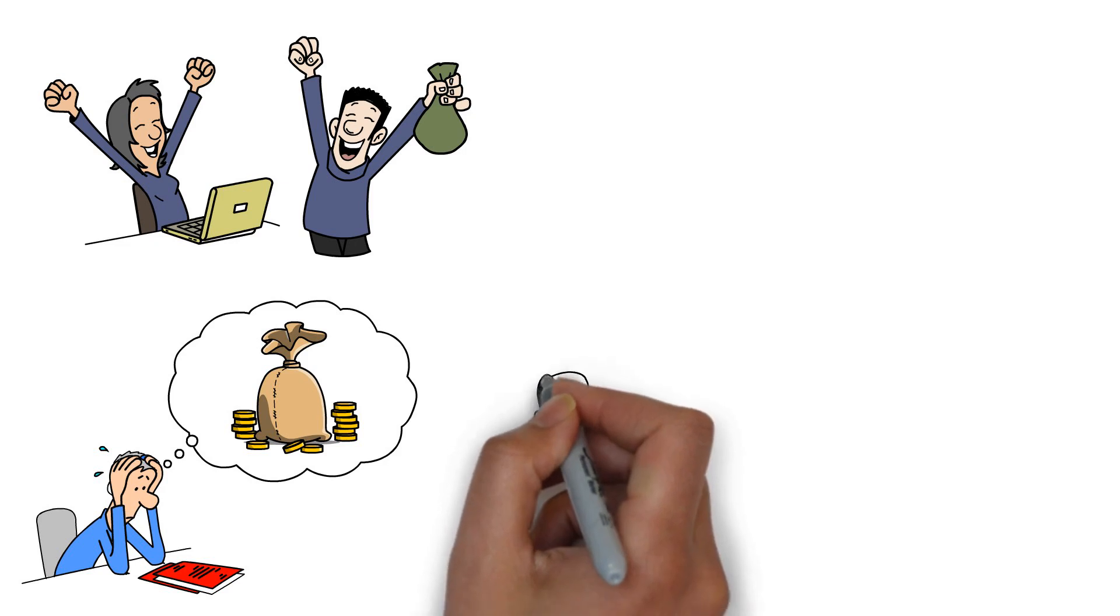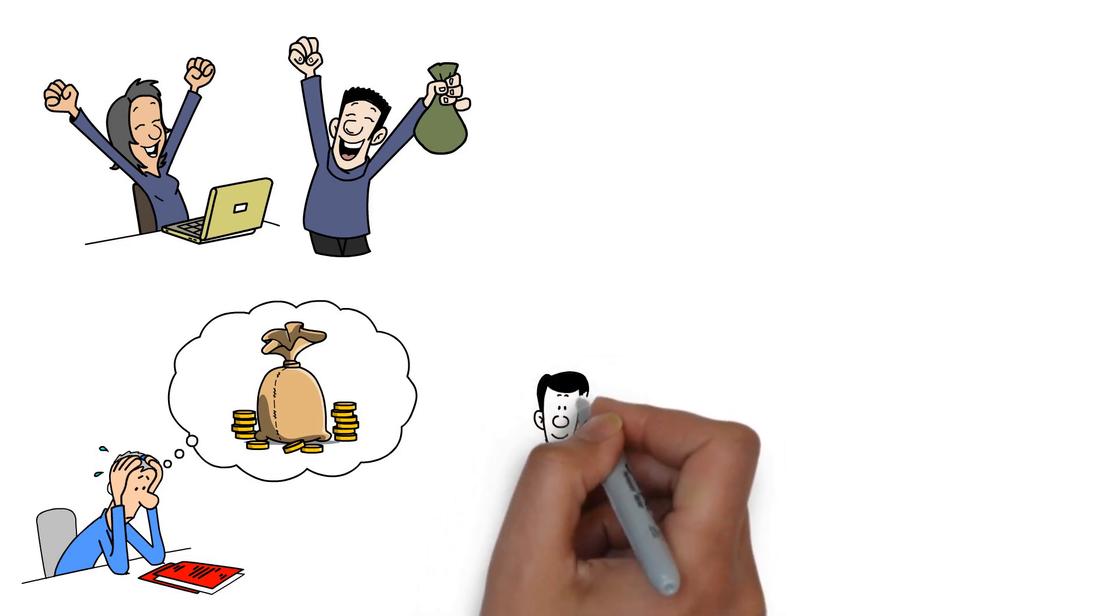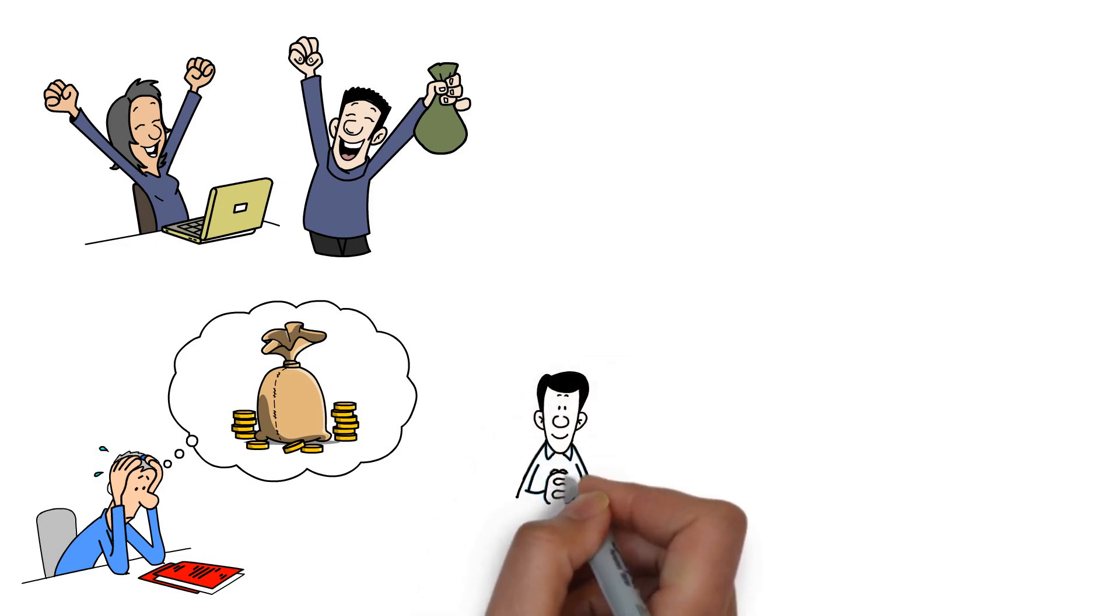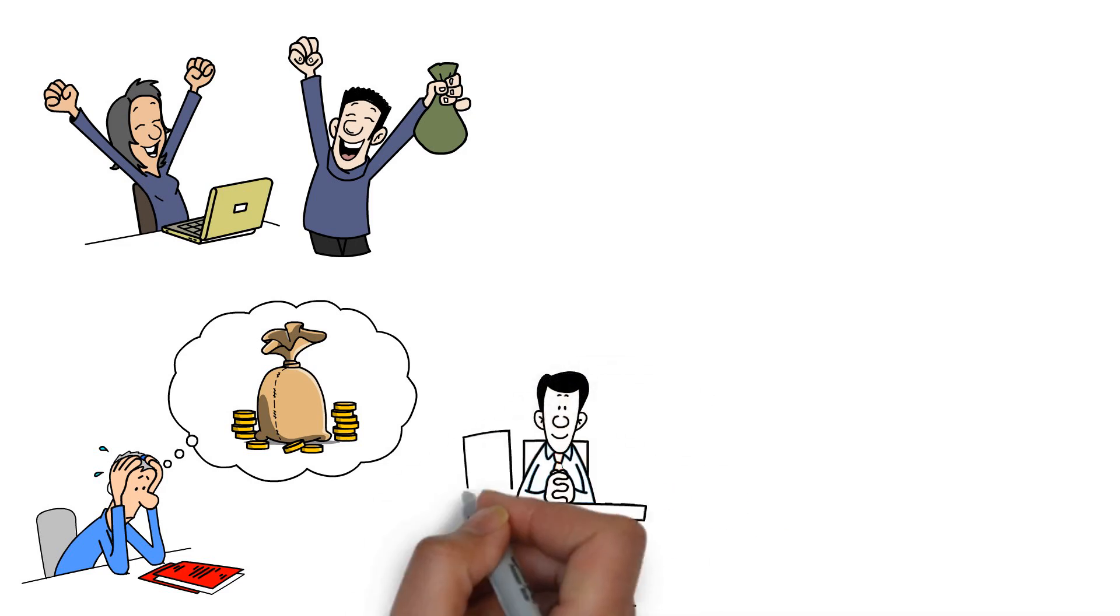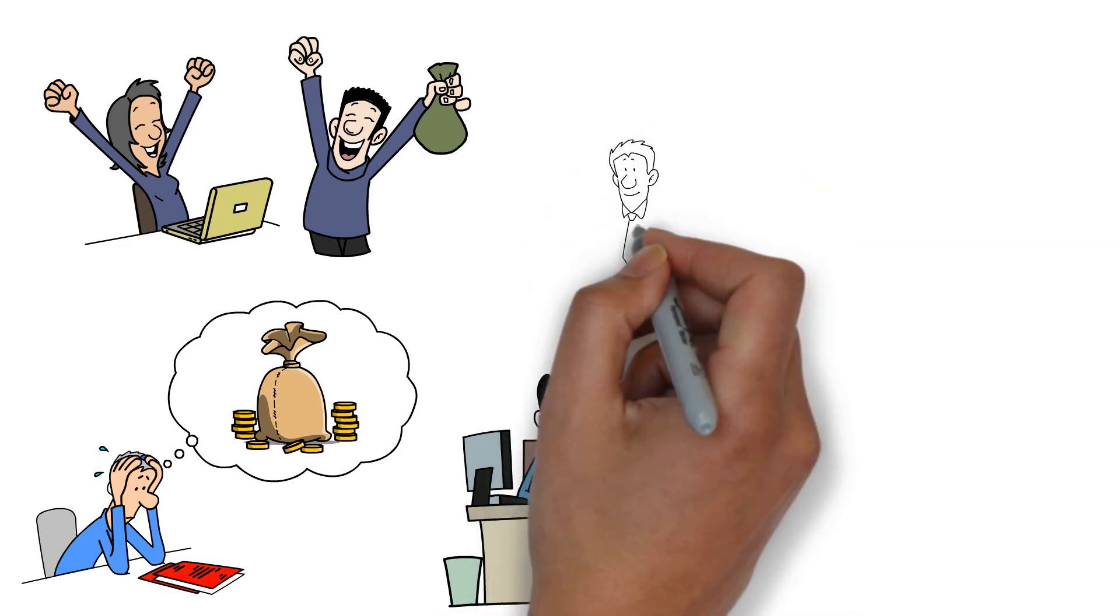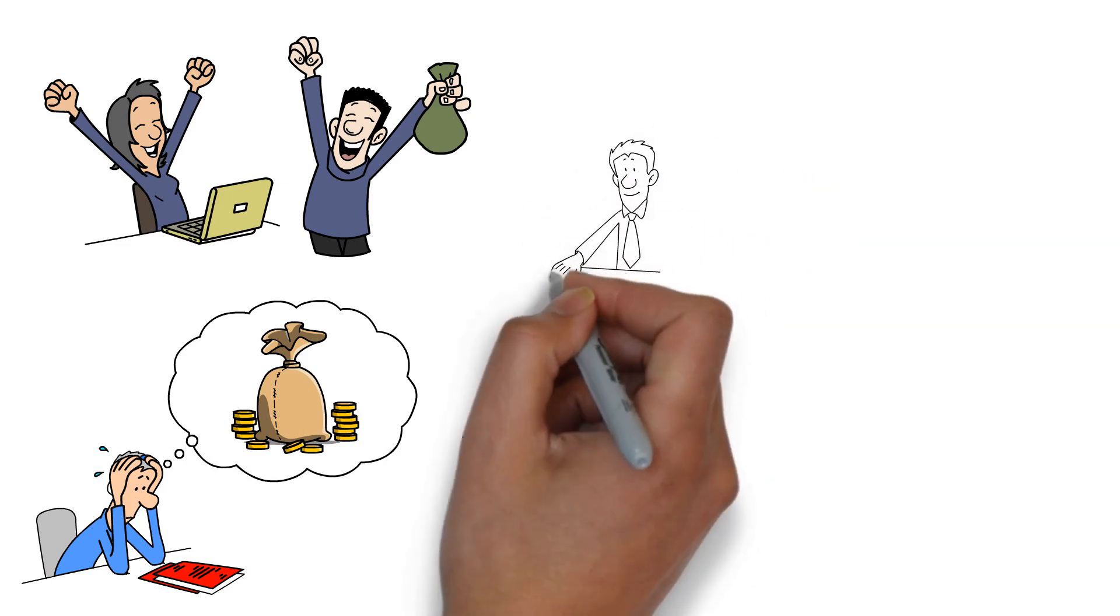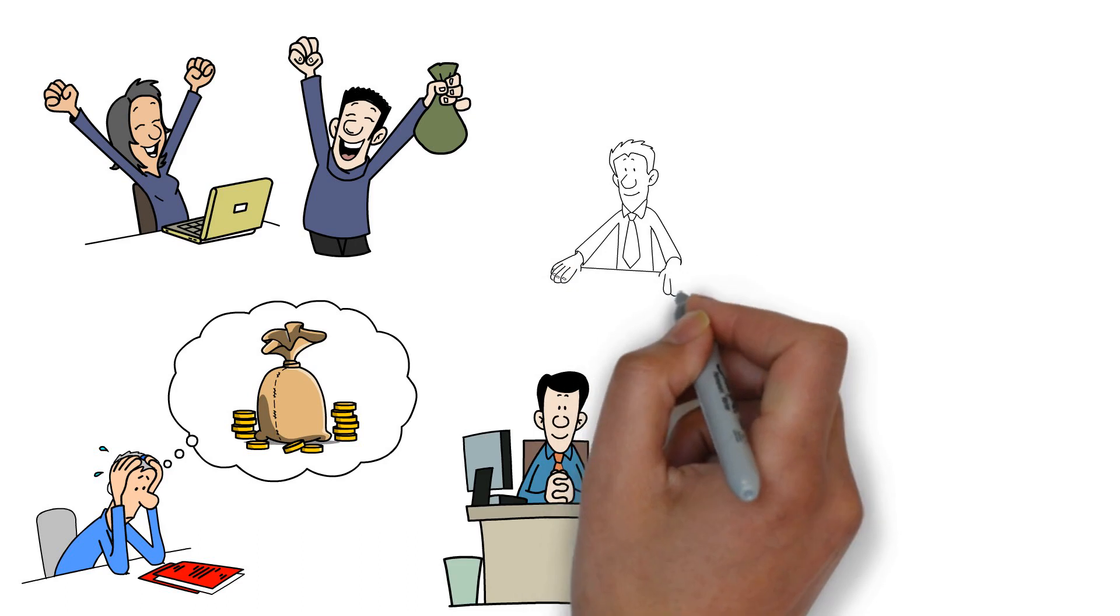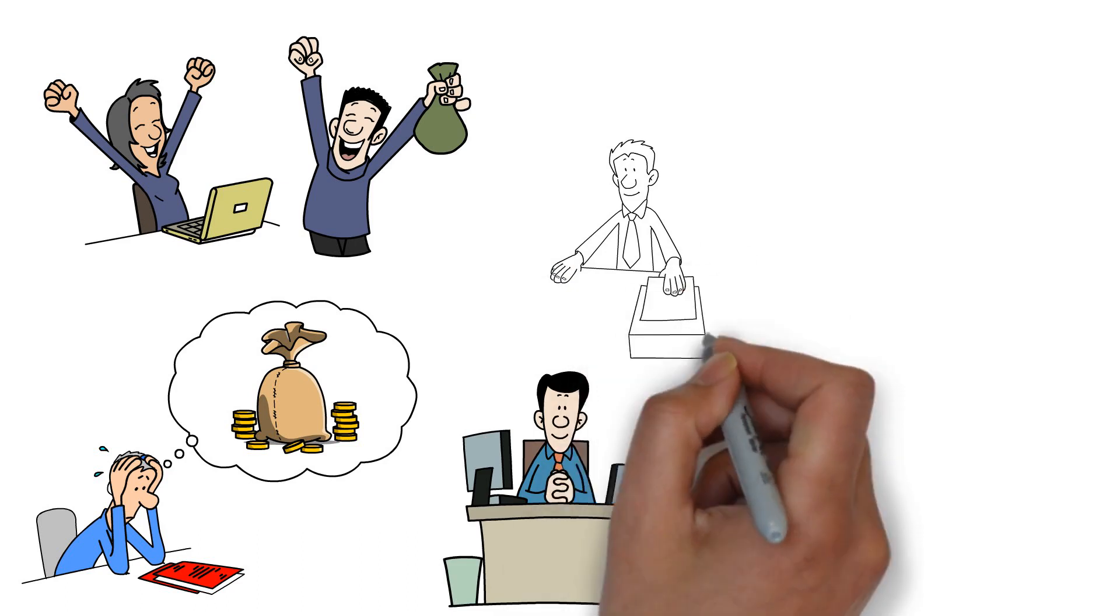Let's discuss some strategies for managing and reducing your debt effectively. It all starts with facing the reality of your debt situation. Take a moment to gather all your statements, credit card bills, and loan documents.